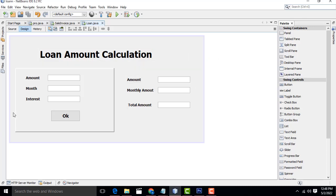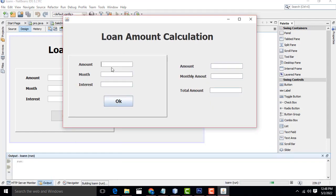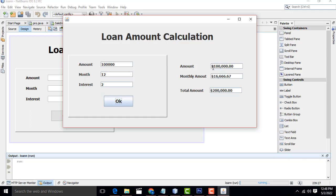Hi friends, welcome to Tutor's channel. Today I'm going to teach a loan amount calculation system. Here you can enter the loan amount - what is the amount you are getting. I'm going to enter one lakh. How many months will you take to pay the amount? One lakh, 12 months, one year. Interest rate I'm going to give as two percent. Click OK.